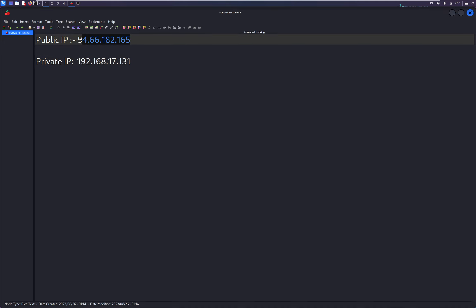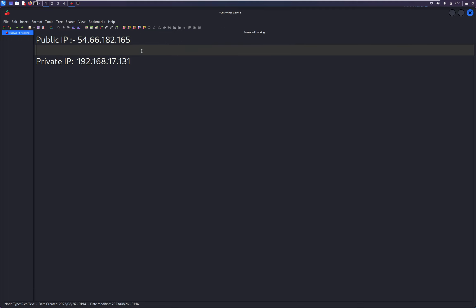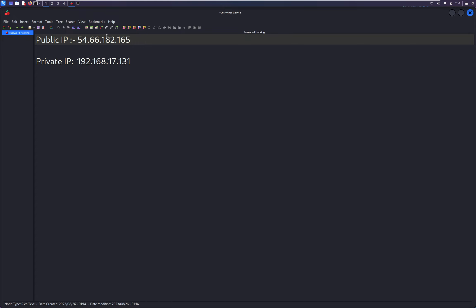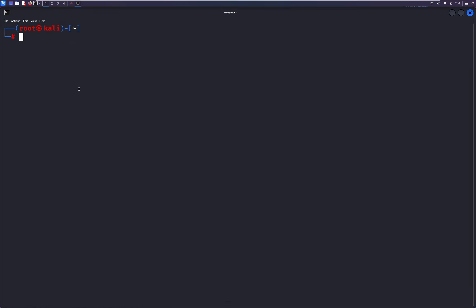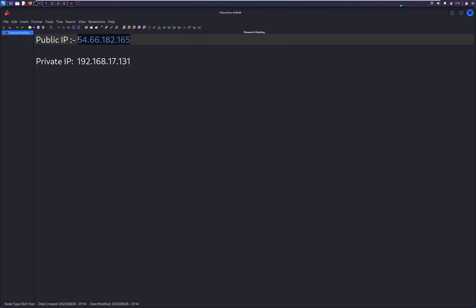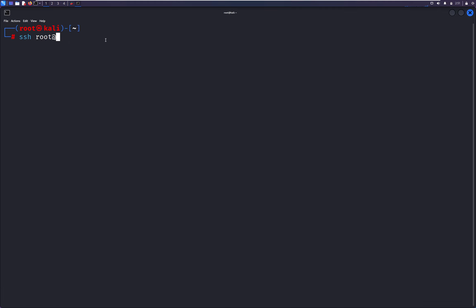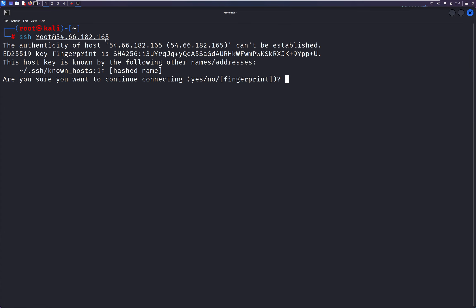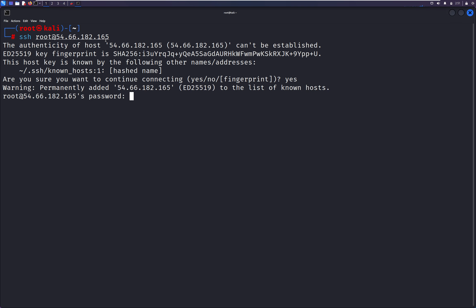We will start with the public IP. We are considering this public IP already has SSH enabled. Let's try to log into this machine using SSH. We are considering we don't know the password and username. Let's try with a random username — root — and the IP address. It should ask for cipher exchange, then ask for a password. Let me type a random password.